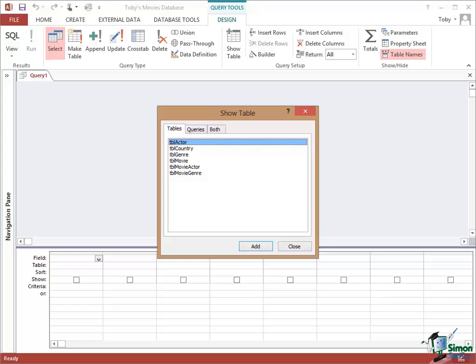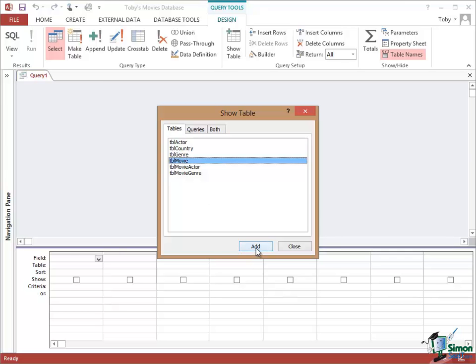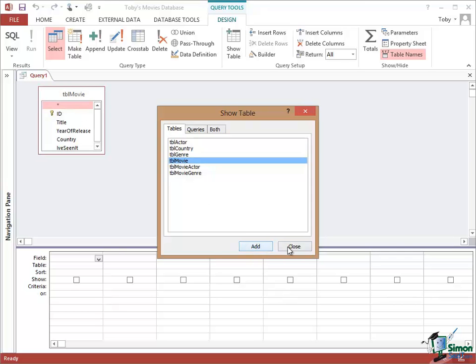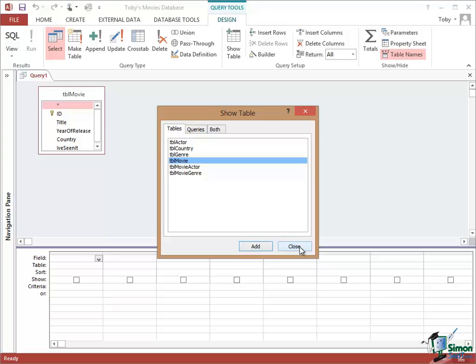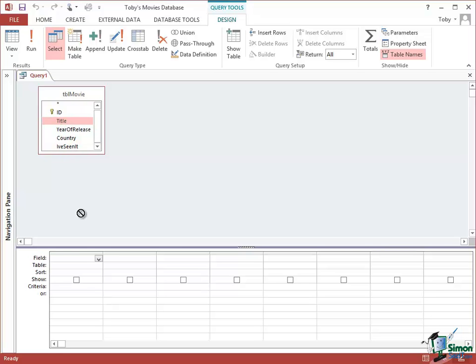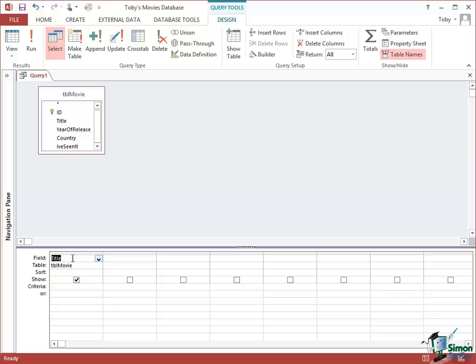Now the other window is generally referred to as the Query Designer. So let's start by choosing just one table to begin with. Let's choose the movie table. So click on Add. Now we can close this. Now if I wanted to run a query that would just get the titles of all the movies, this is how I'd do it. If I select the title field, I can drag it down to the grid at the bottom. And in this grid the top row is the name of a field and the second row is the name of the table the field is in. So the table is TblMovie and the field is Title.